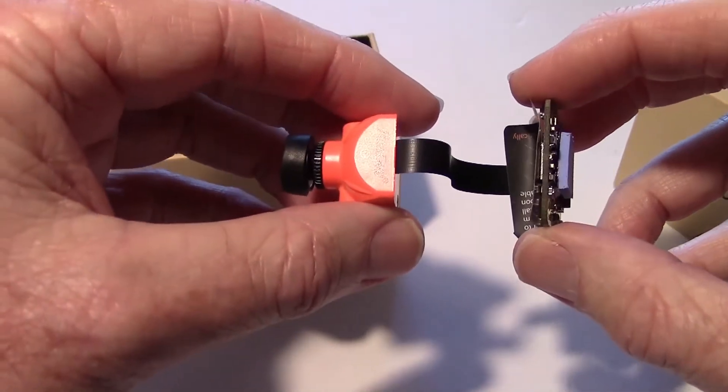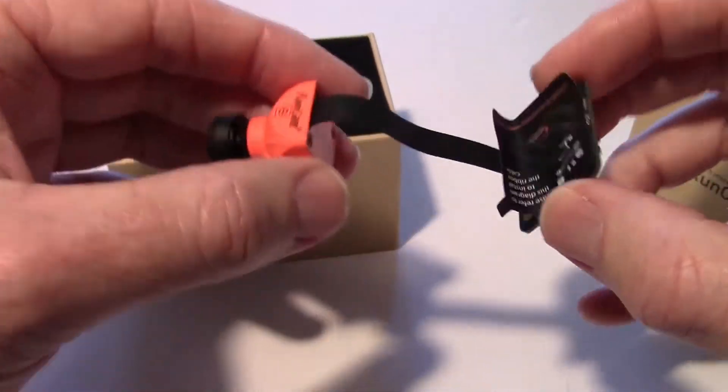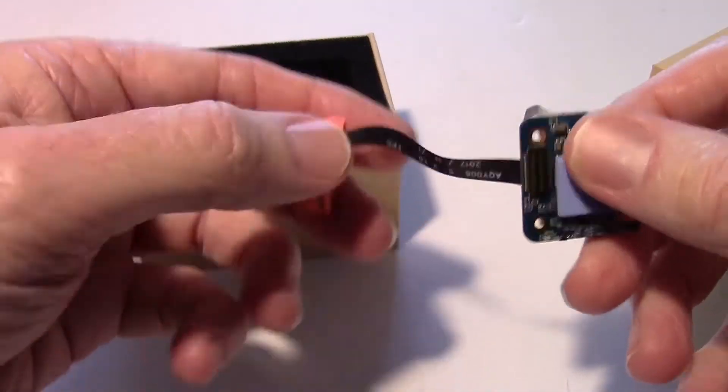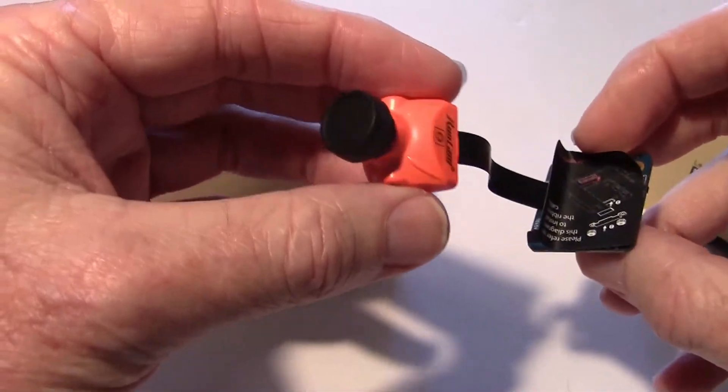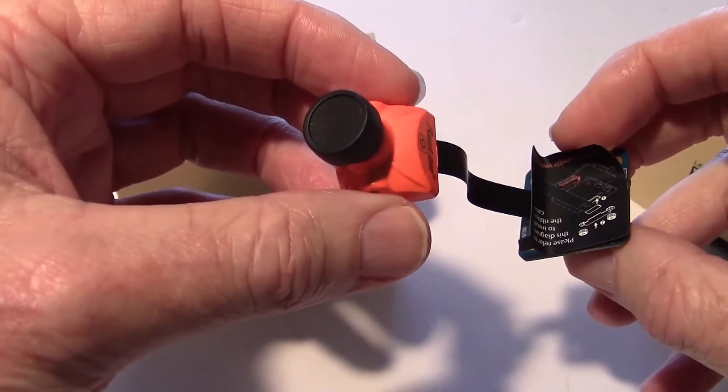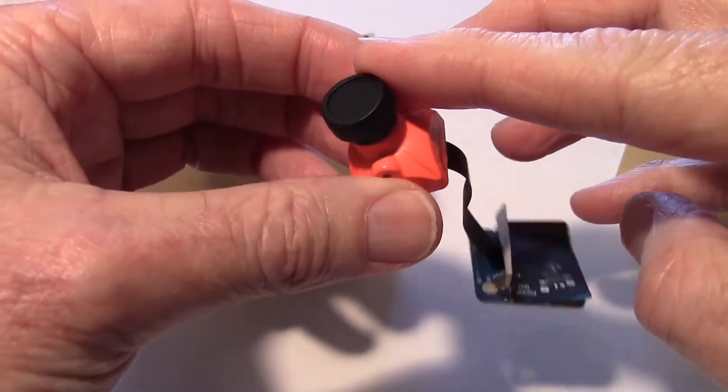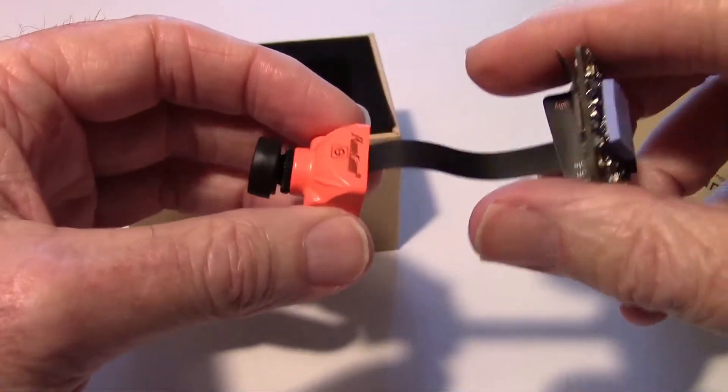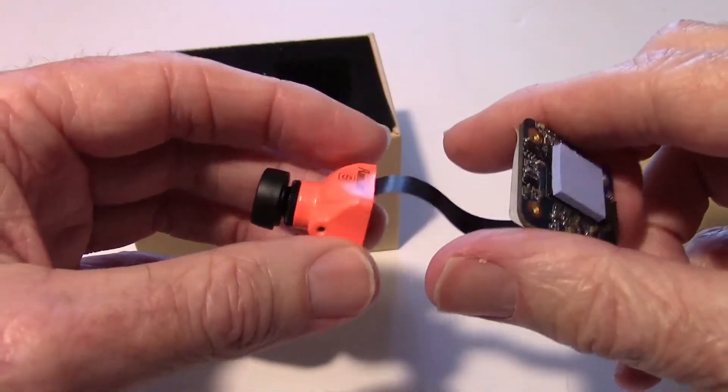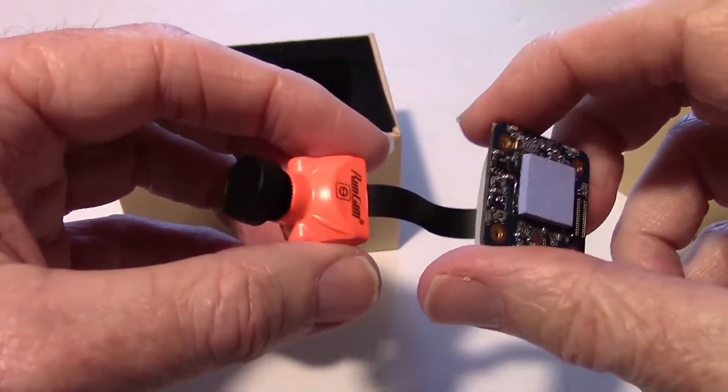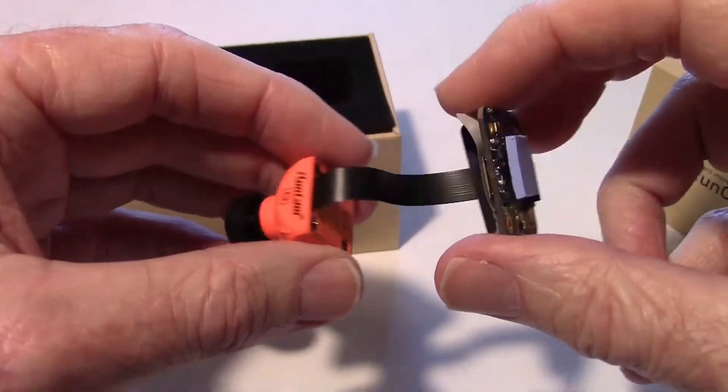It could also be used for an RC plane, but the main thing about it is it will record 1080p 60 frames a second through this camera while at the same time providing an FPV feed to your goggles or ground station monitor.